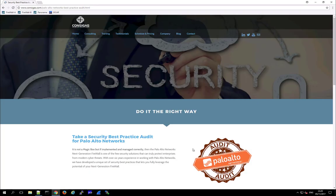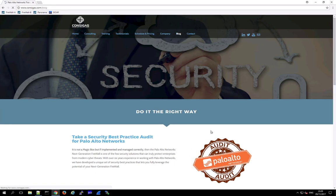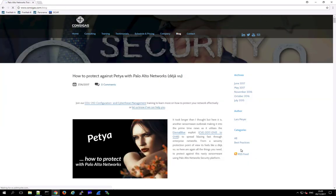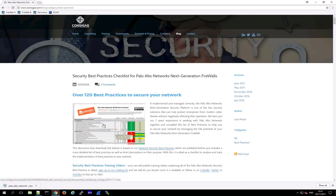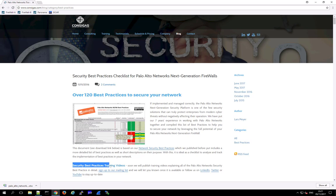And by the way, if you're interested in security best practices for Palo Alto Networks, then check out the blog on our web page. Here, in the best practice section, you can download this worksheet with over 120 best practices for the next generation firewall. And very soon, we will also launch a security best practice training, with a lot of videos explaining all of these security best practices in detail.